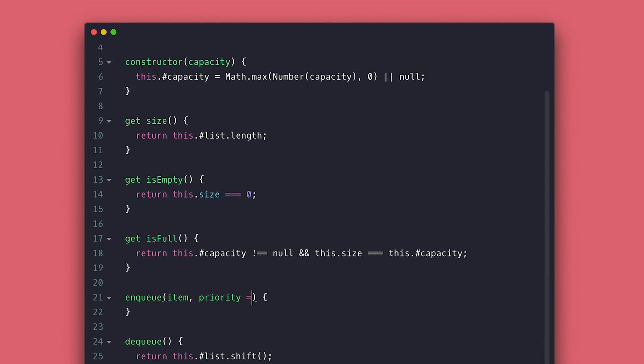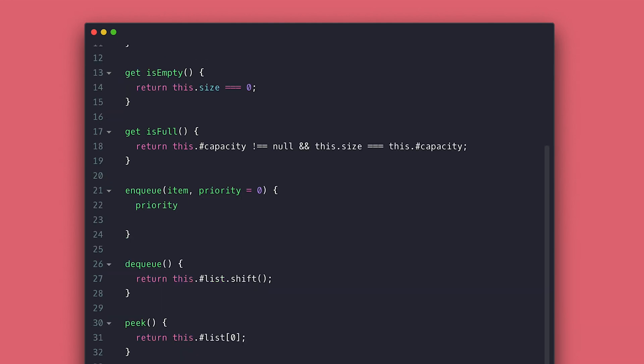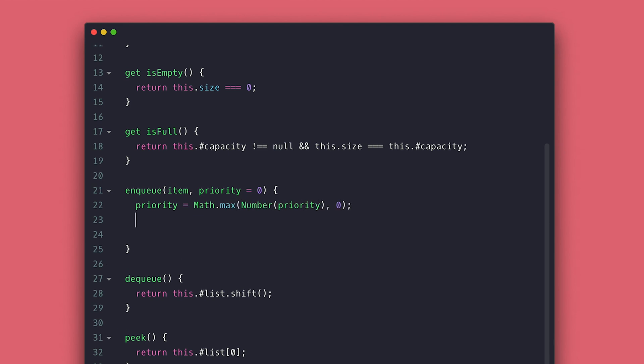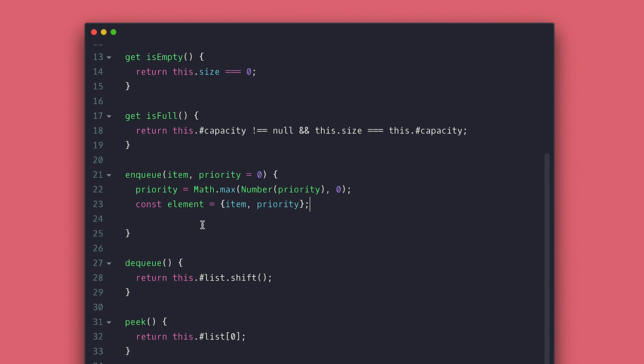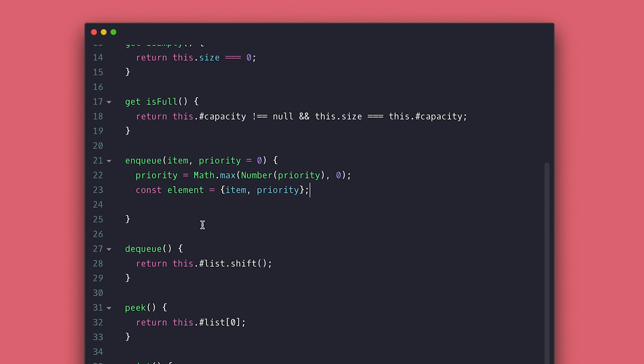We changed the enqueue to not only take an item, but the priority as well. So first thing, I'll make sure the priority is never less than zero with math max, which is actually a preference of mine. You decide how you want to handle your priorities. Then I'll create an element object with the item and priority to add to the list.